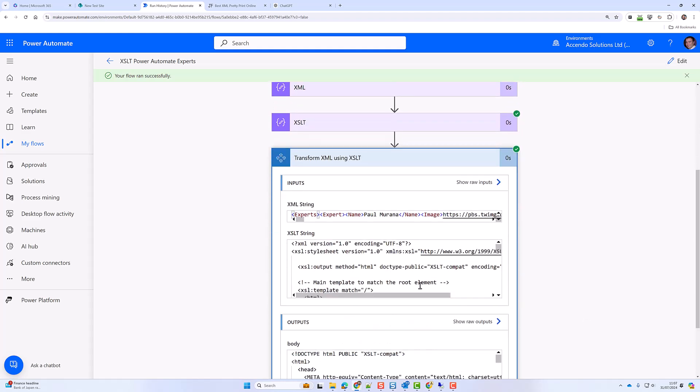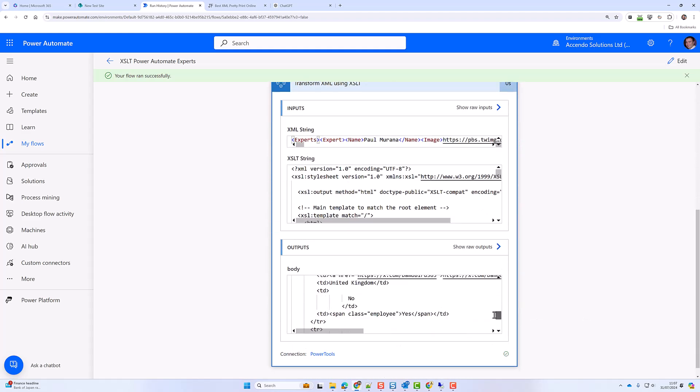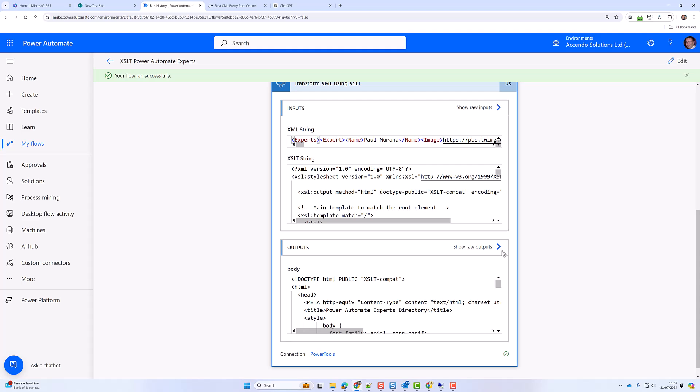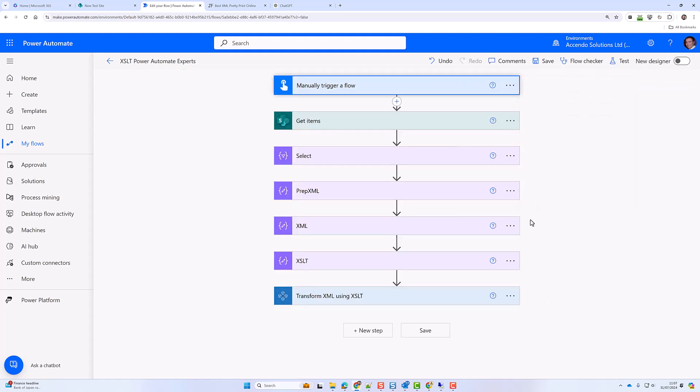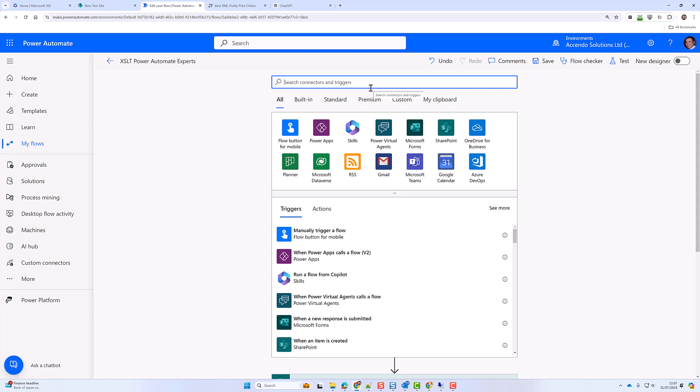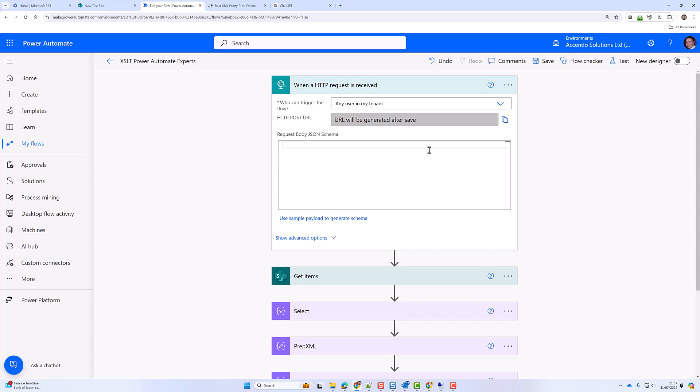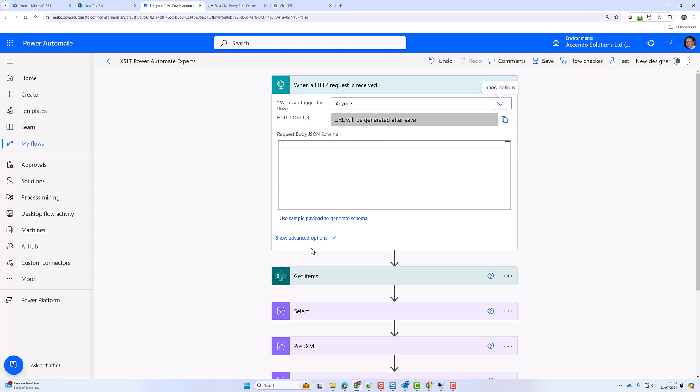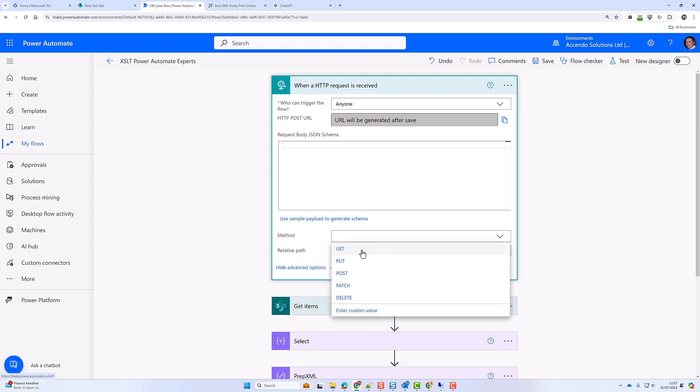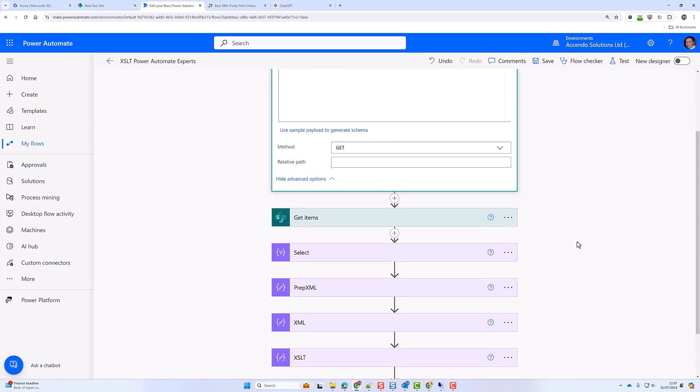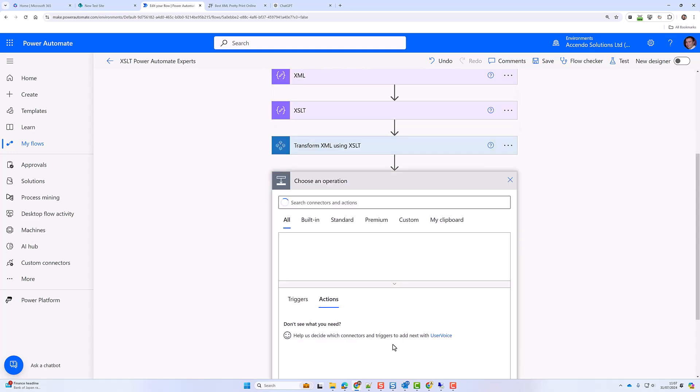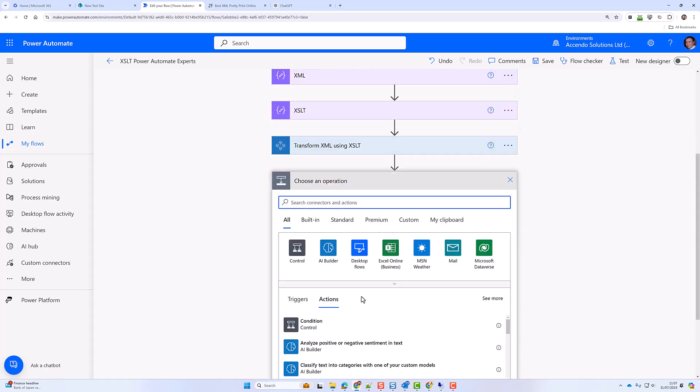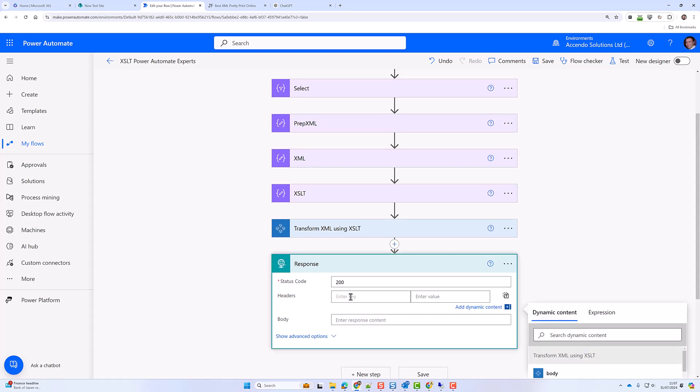Okay so that has generated us some HTML. I can't easily see what that looks like. So what I'm going to do is delete my manual trigger. And I'm going to do when a HTTP request is received and change it to anyone. Now this is I'm just using this as a quick method of seeing the output. I could save that HTML to a file, convert it to PDF, send it in an email. But I just want to get an instant look at what that looks like.